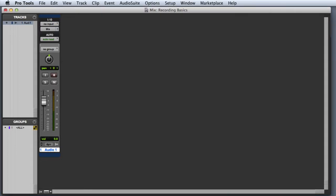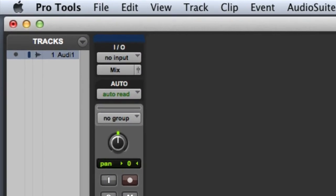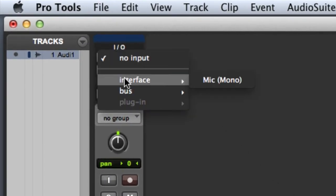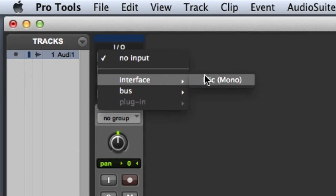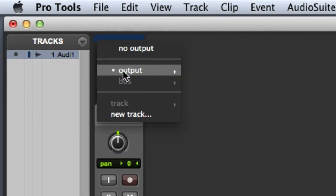The first step when you're preparing to record audio is to make sure that the track's input and output path are assigned correctly. In the mix window, we can go to the input path selector and choose one of our available inputs, in this case a microphone. My output path is already set to the stereo mix.